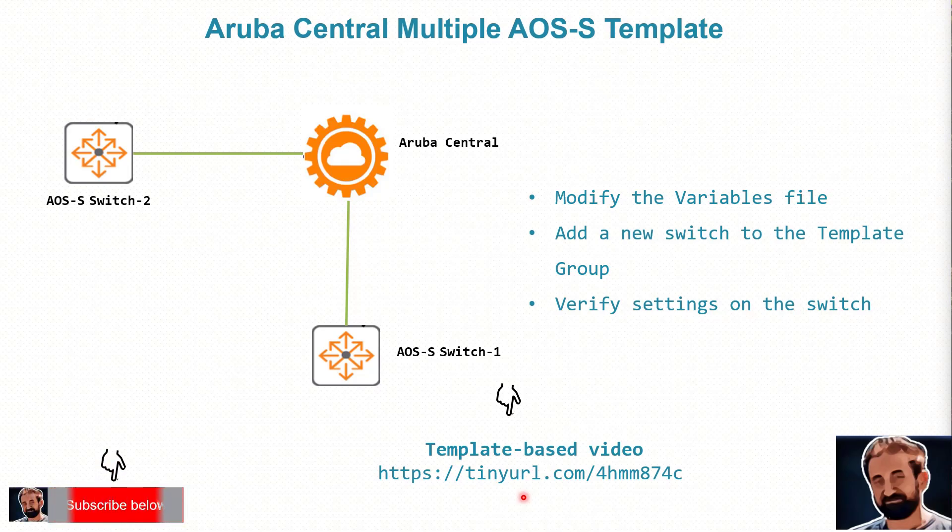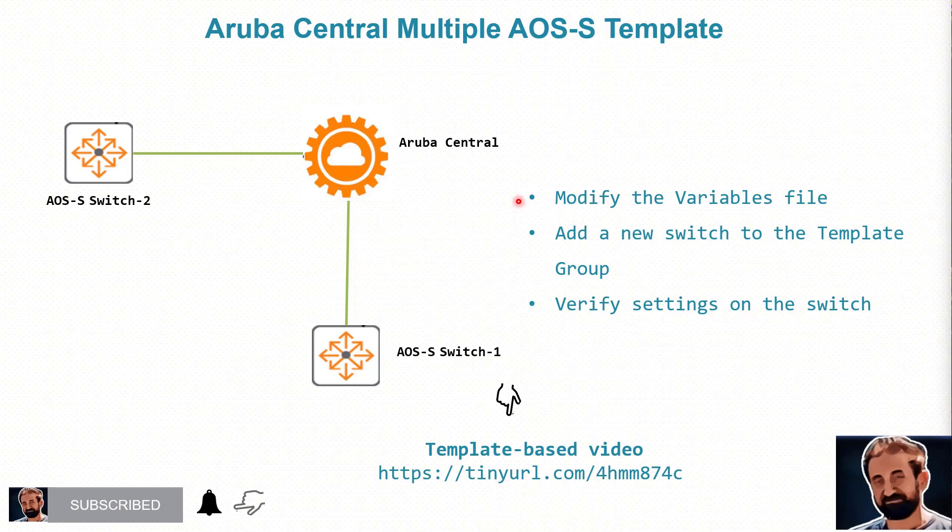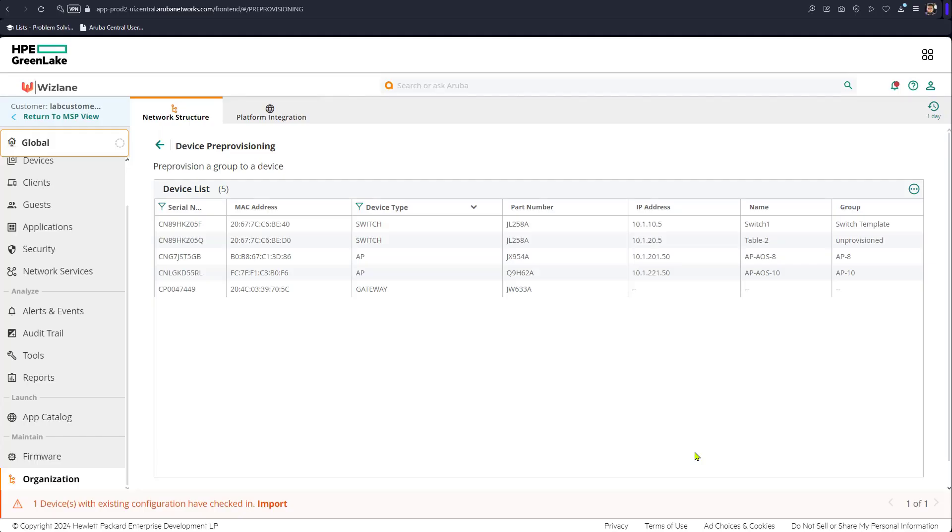In this video I would like to move on from the previous one and look at how to modify the variables file to accommodate the new switch, add the new switch to the template group so we have two switches now, and verify settings and see how the new switch gets updated by the variables that have been set inside the template. That is being affected by the variables file that we have modified. Let's have a look.